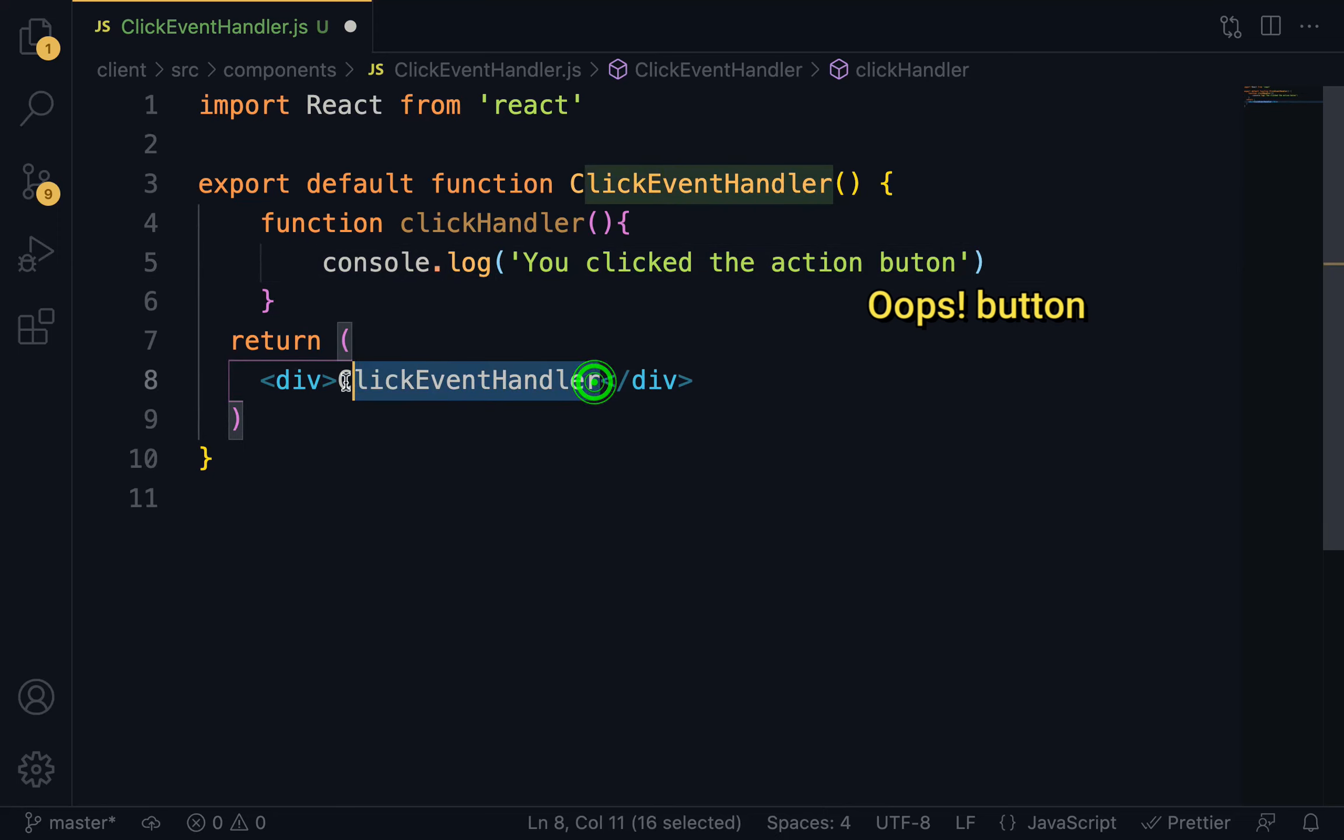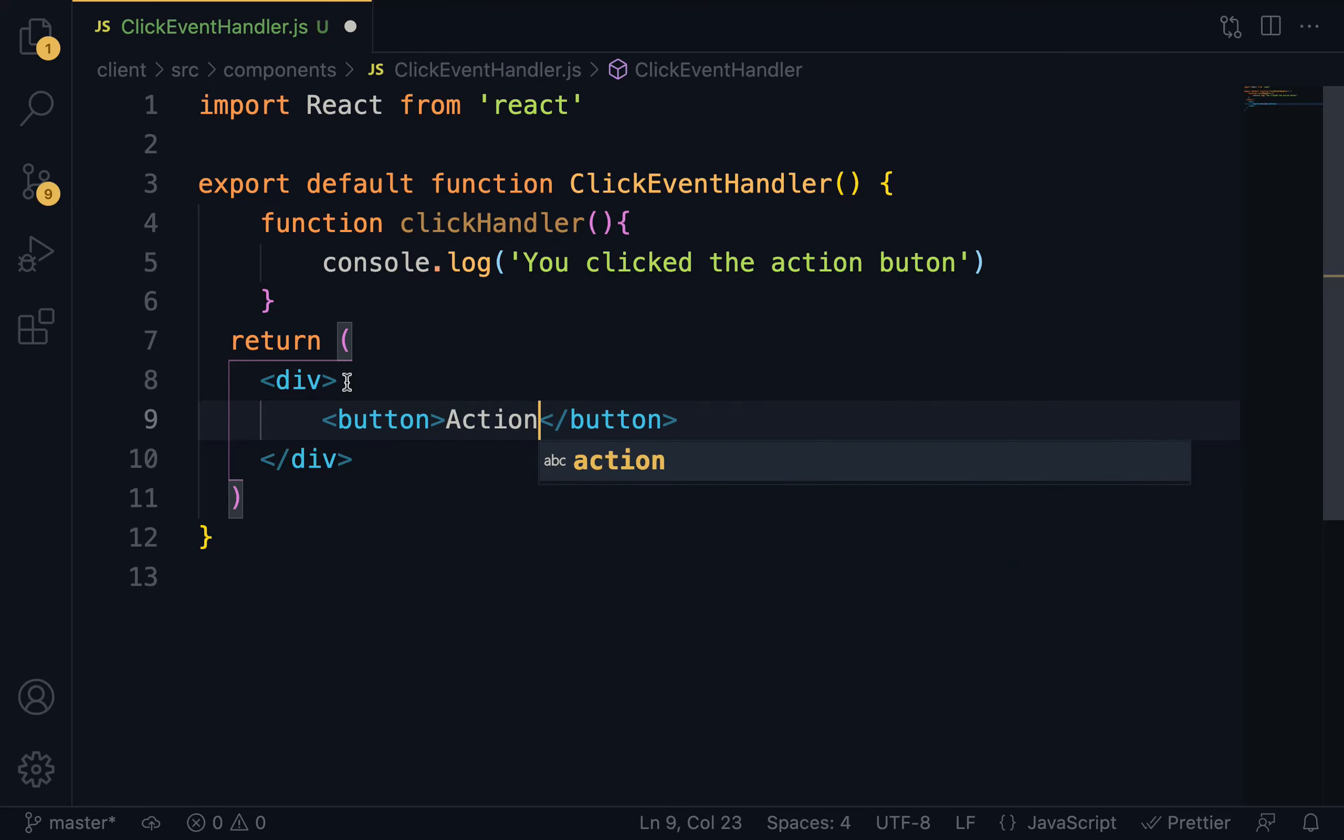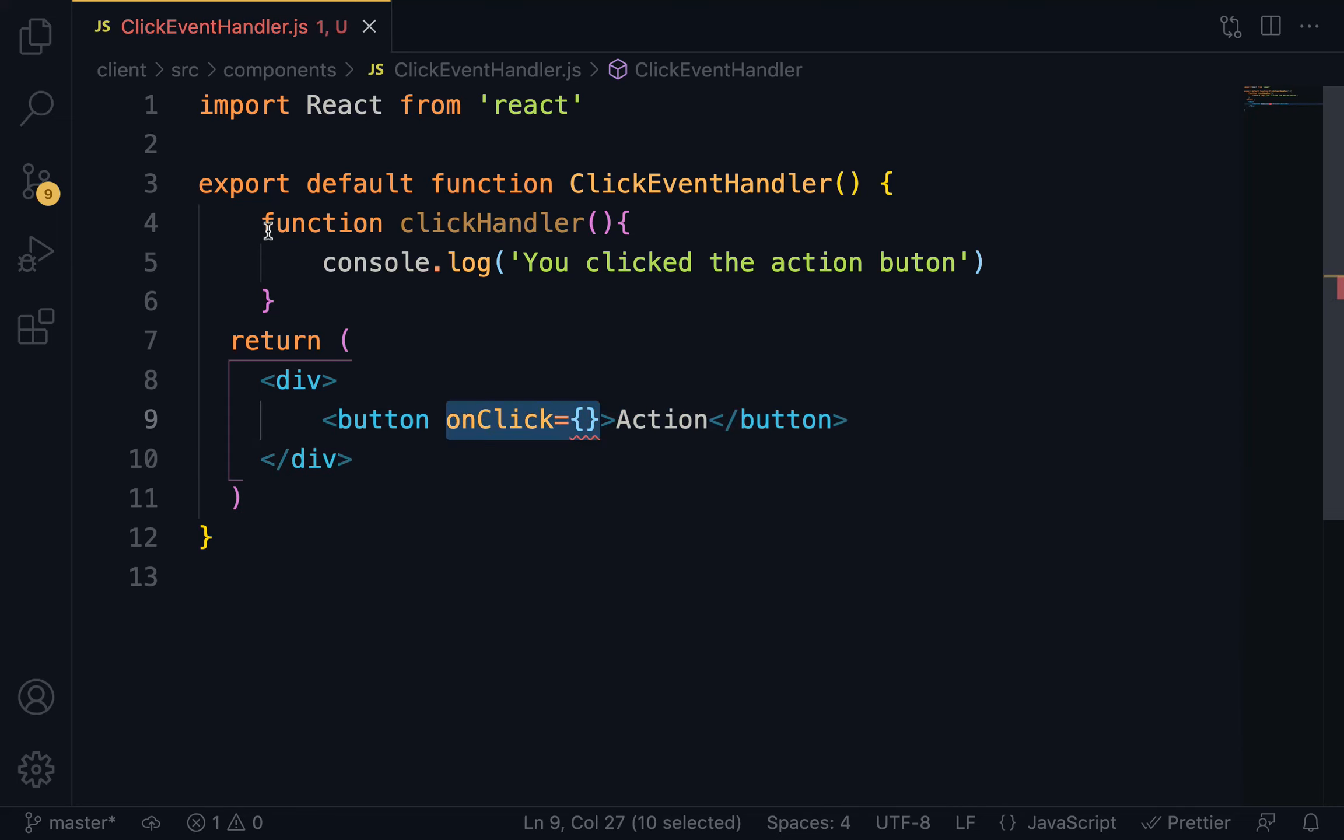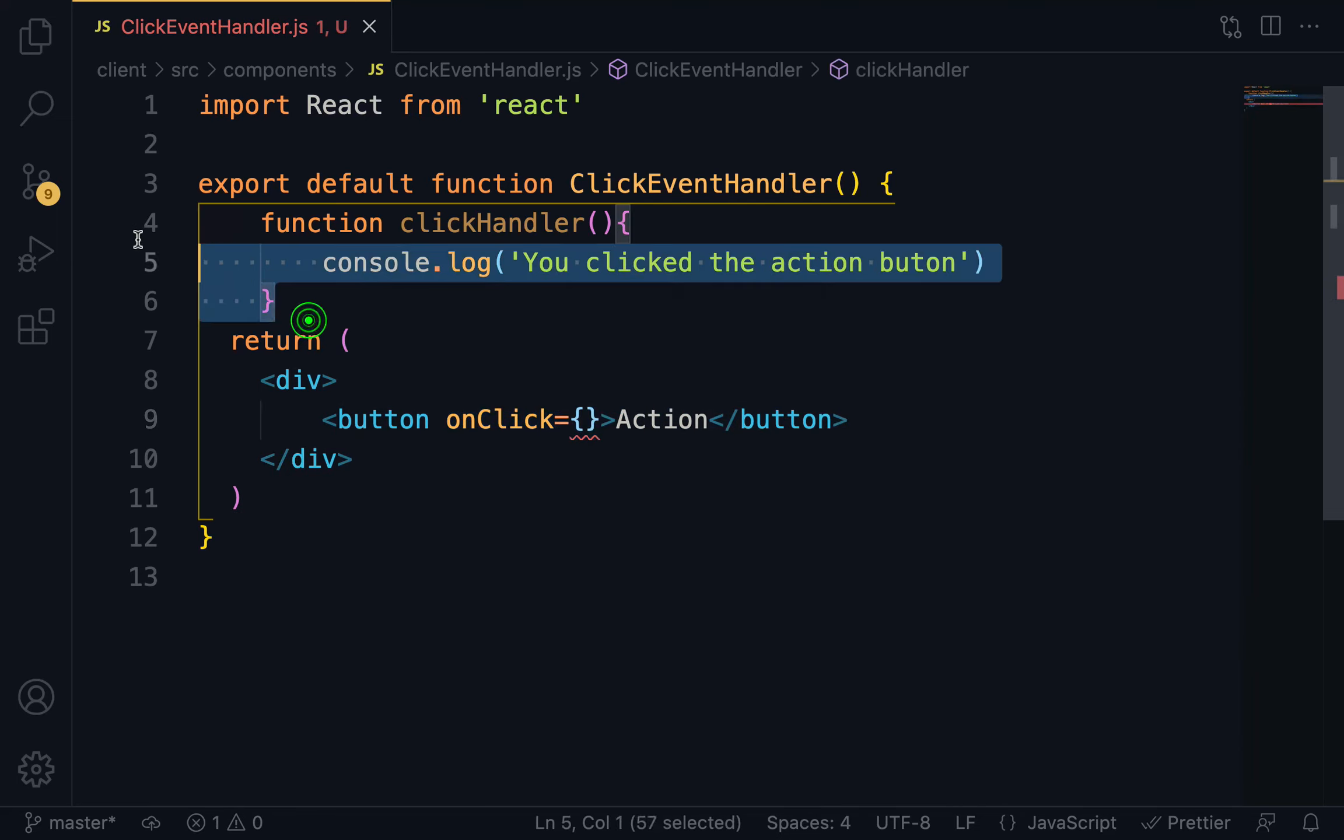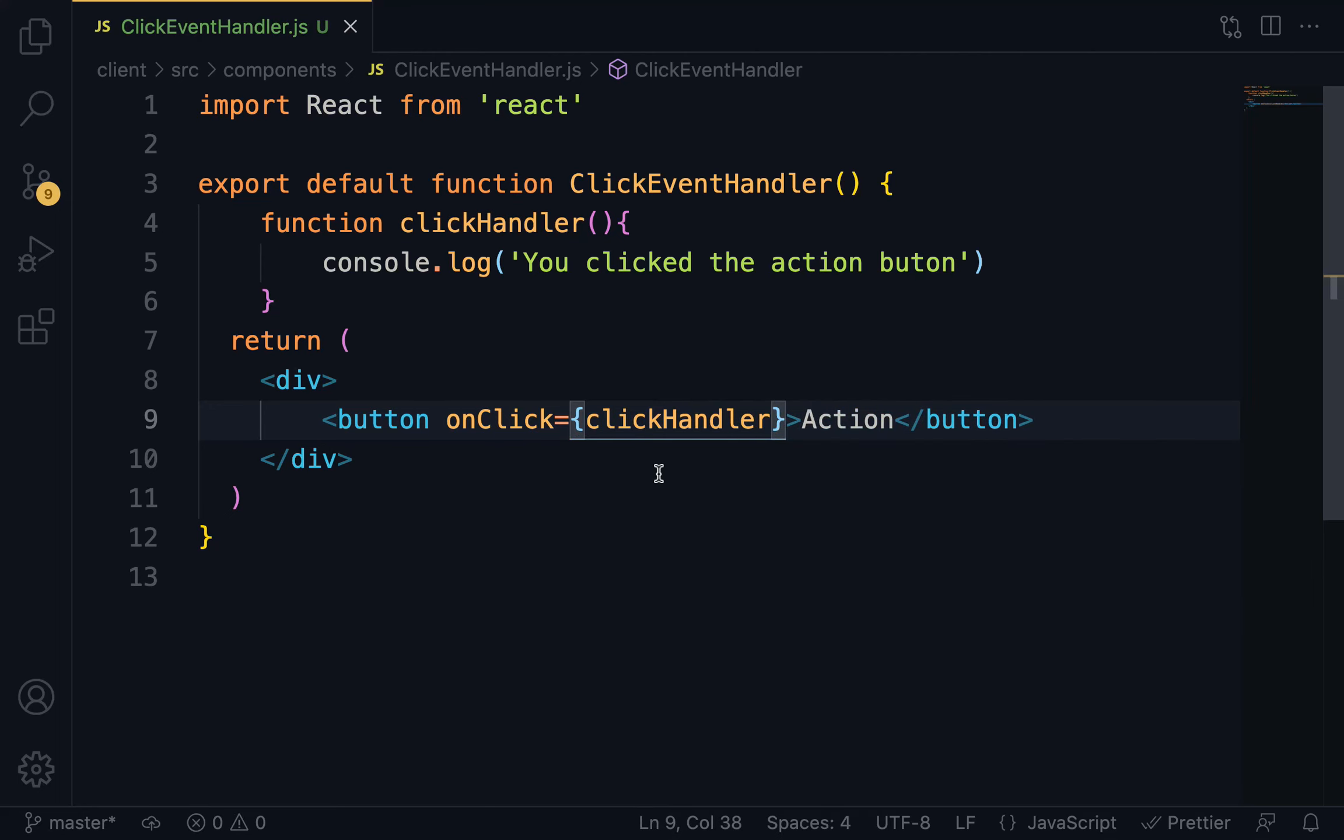Right within the div, we are going to have the action button. The intention here is to teach you how the onClick event works. Right within the button, we are going to specify onClick and set it to curly braces. On click of this button, we want to trigger this function, so I'm just going to do clickHandler. Having done this, we have to render this component right in app.js.